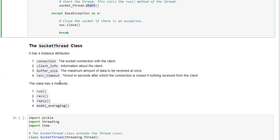The SocketThread constructor accepts four parameters stored as instance attributes: connection (the socket connection with the client), client info, buffer size (maximum data received at once, default 1024), and receive timeout (seconds after which the connection closes due to inactivity, default 5 seconds). The class has four methods: run, receive, reply, and model_averaging.